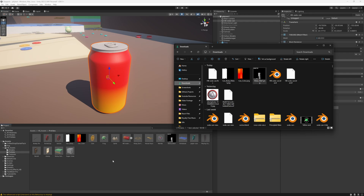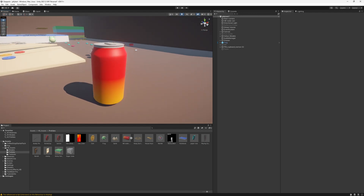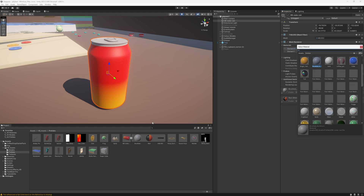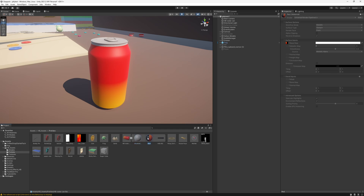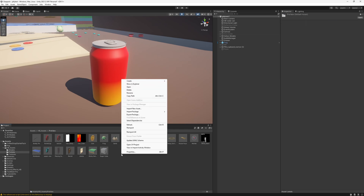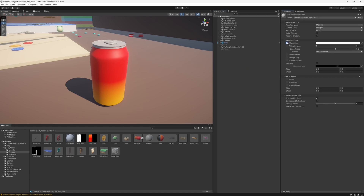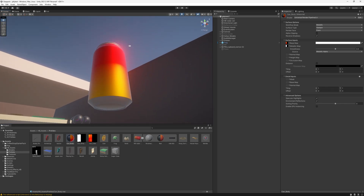We actually need to create two materials in Unity so we can modify them and map our textures correctly. Unity recognizes the two materials coming from Blender but won't give us access to edit them since they originate from the Blender file. So I'll create two new materials inside Unity. The first material is the can body — I'll drag and drop the color map onto the base map section and drag the metallic map onto the metallic map section. Then I'll drag and drop this material onto the object and it works perfectly.